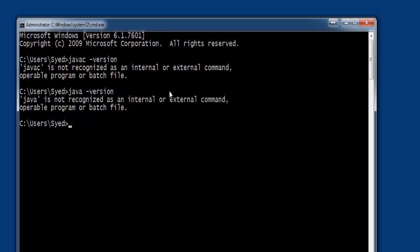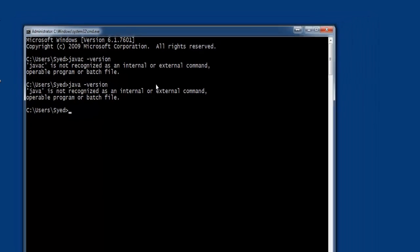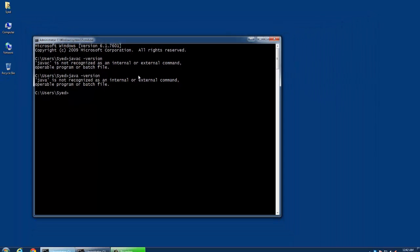This is because either Java is not installed on your system, or Java is installed but the path is not set at all or the path is incorrectly set.